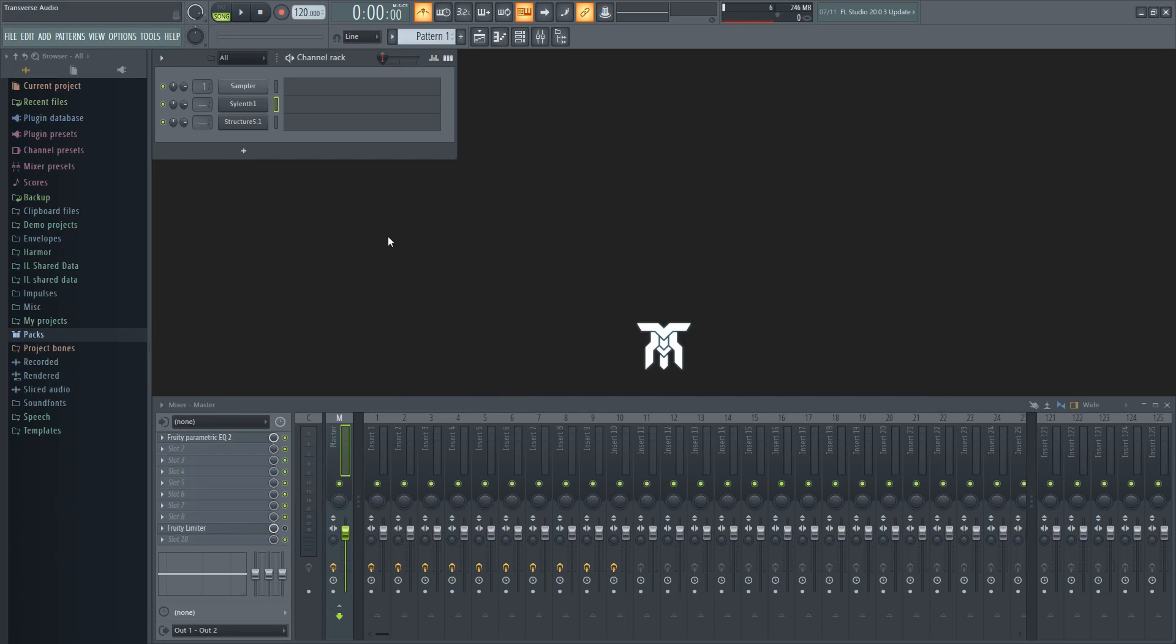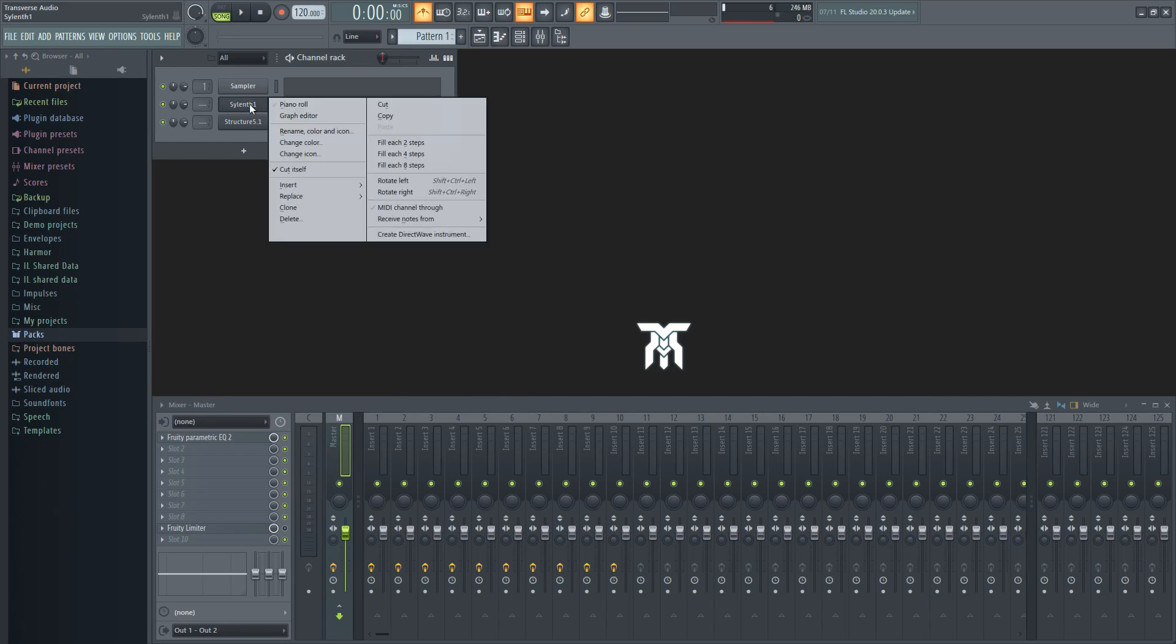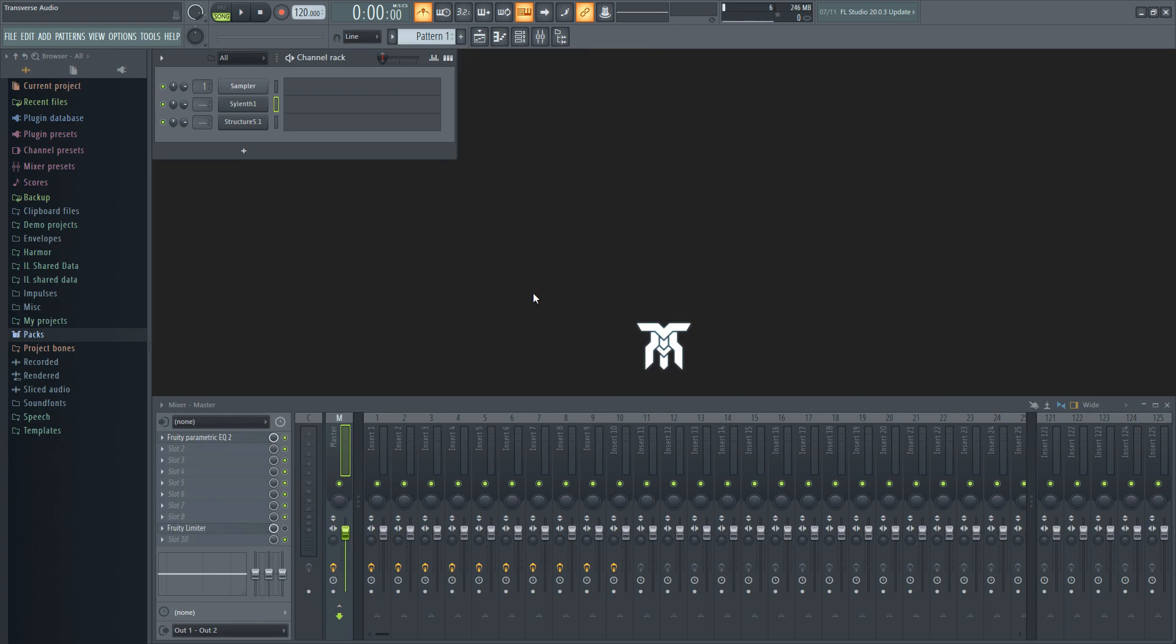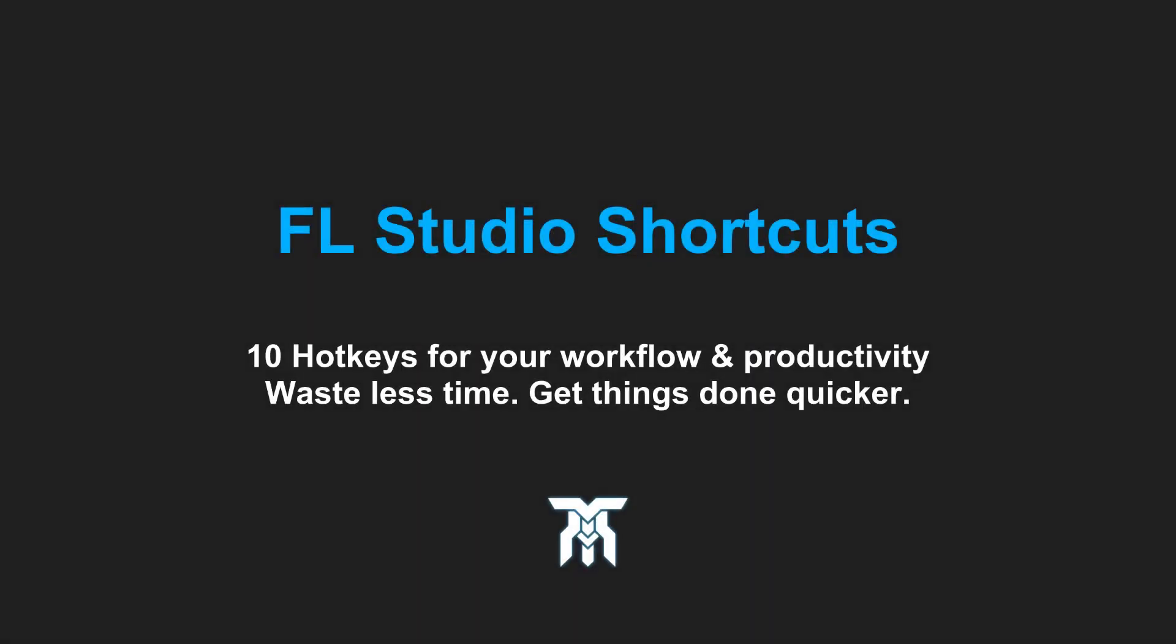Are you tired of wasting so much time getting around FL Studio? Or are you just looking for an easier way of getting things done so you can be more productive? Either way, these shortcuts can all be used by music producers, as a sound designer, and even a composer for video games. Stick around, there's also a bonus tip at the end.